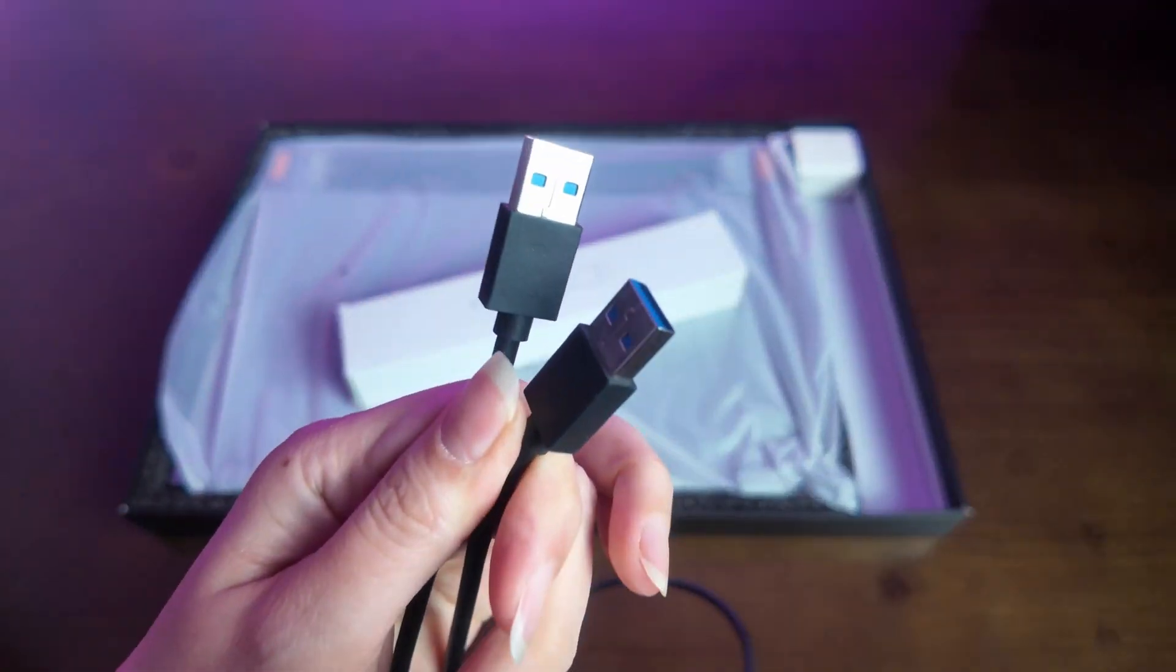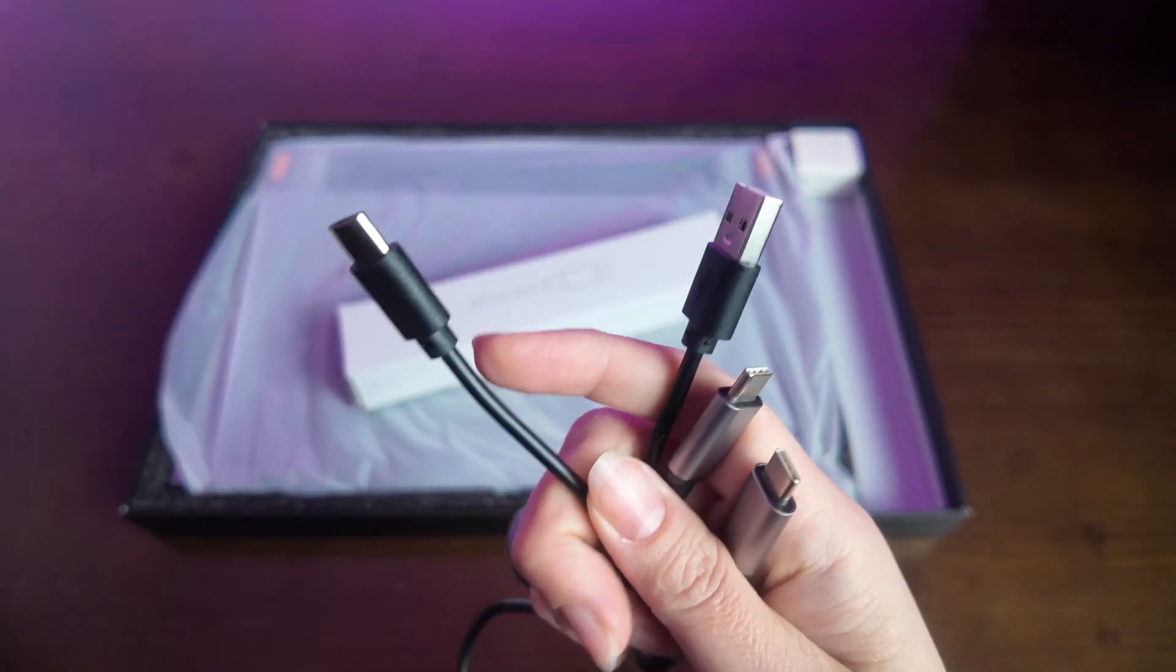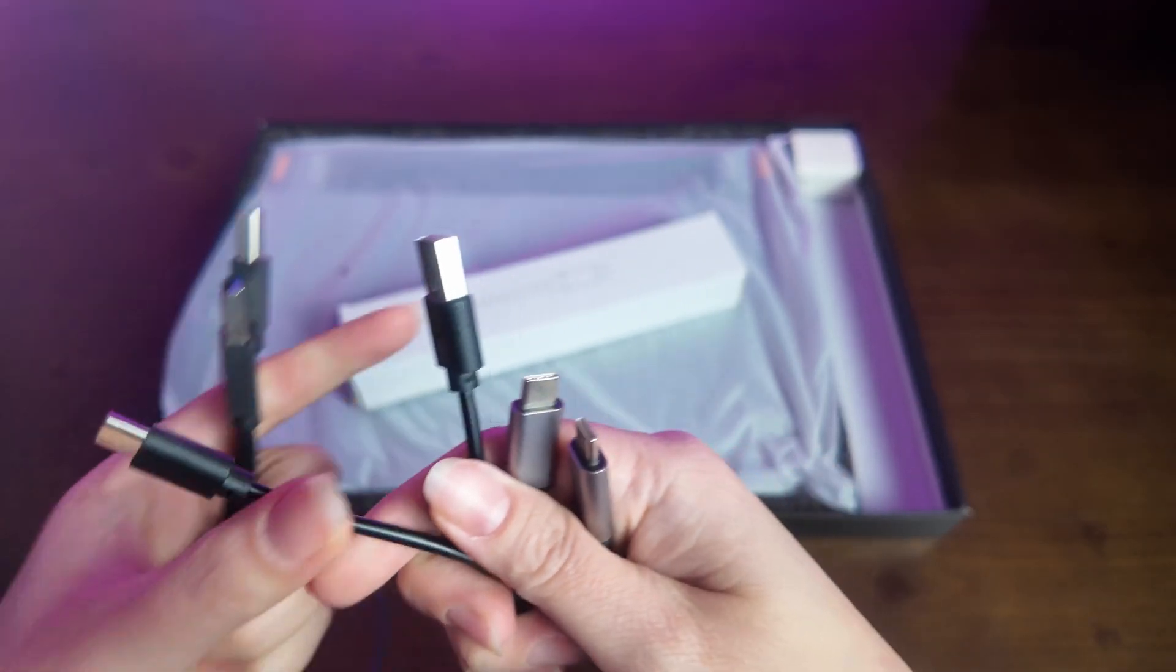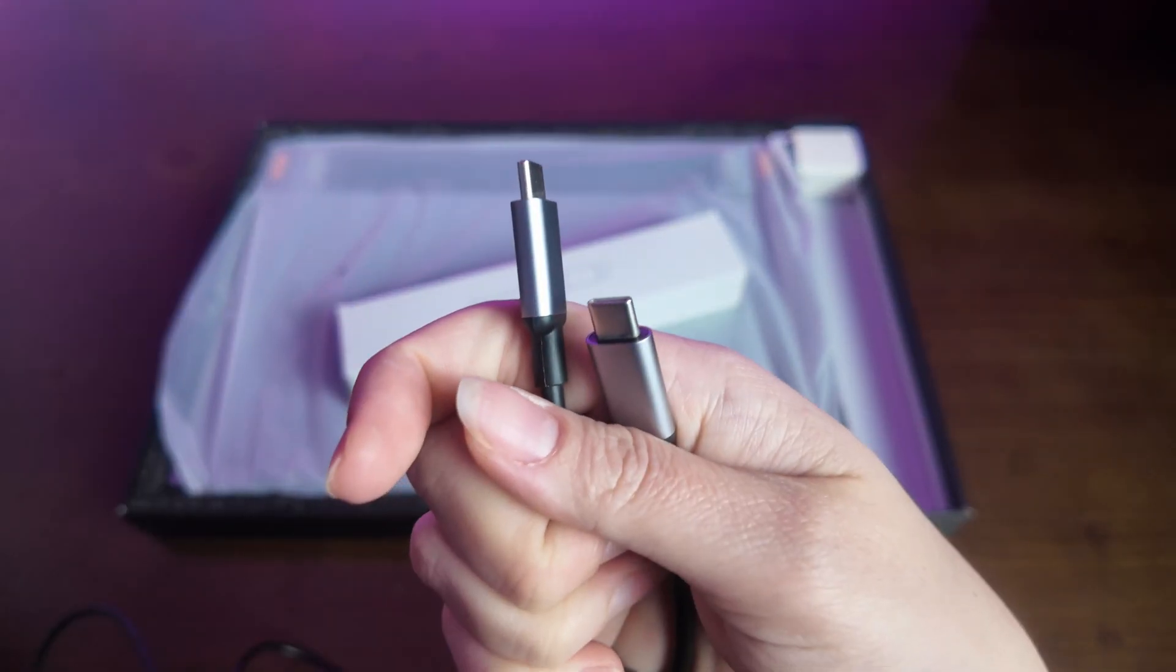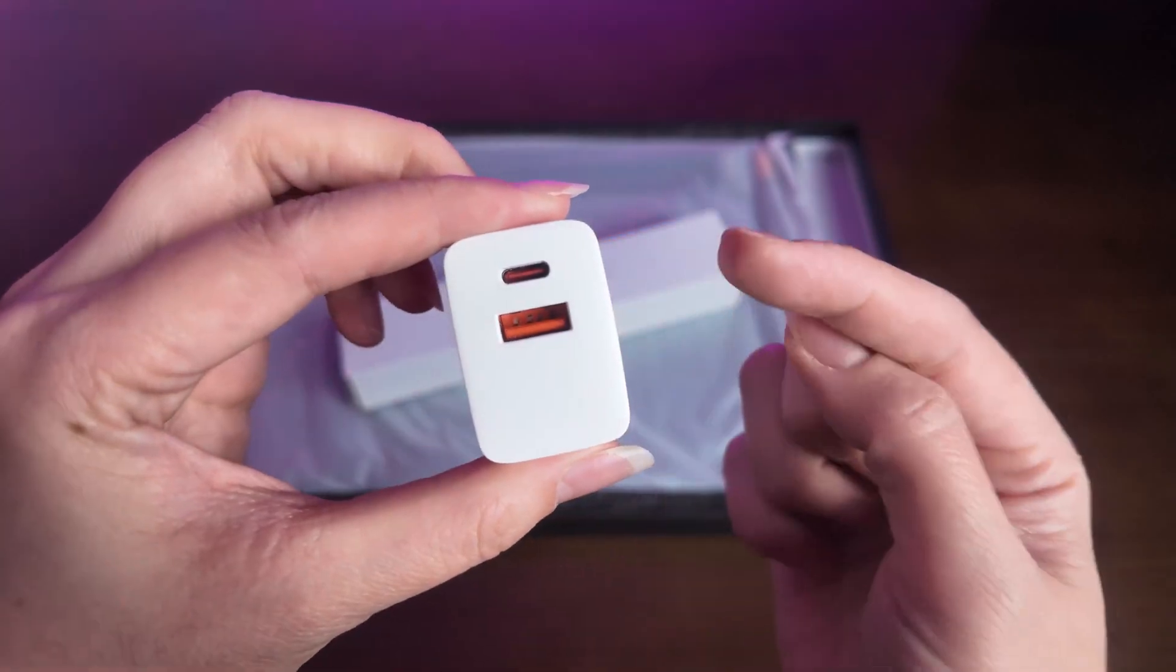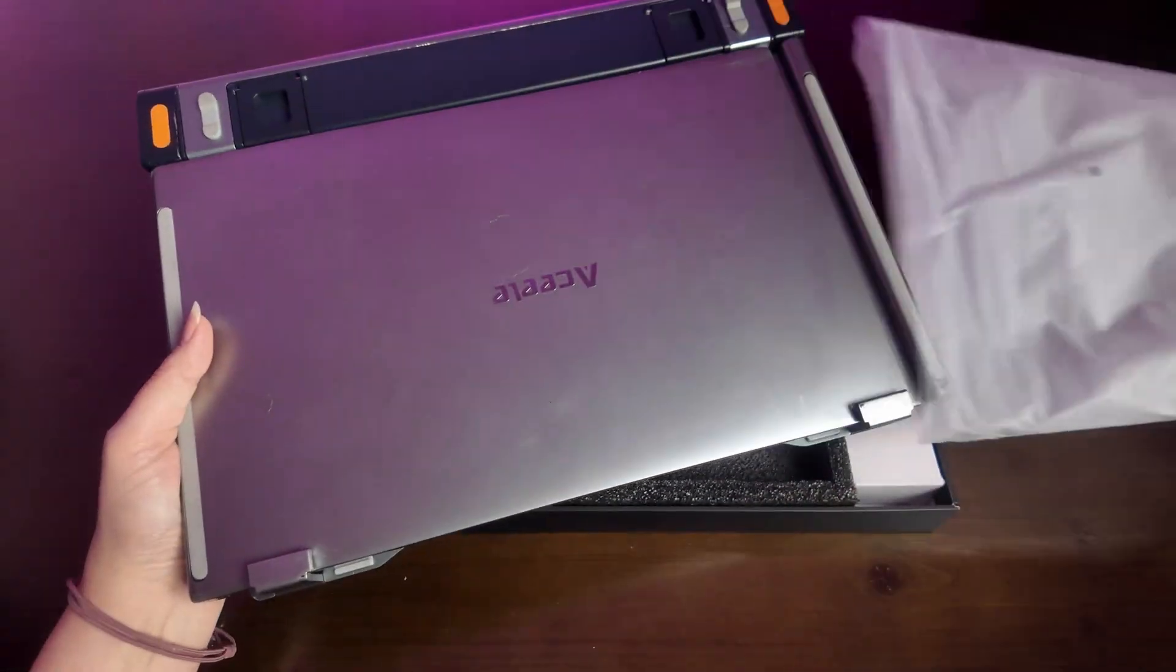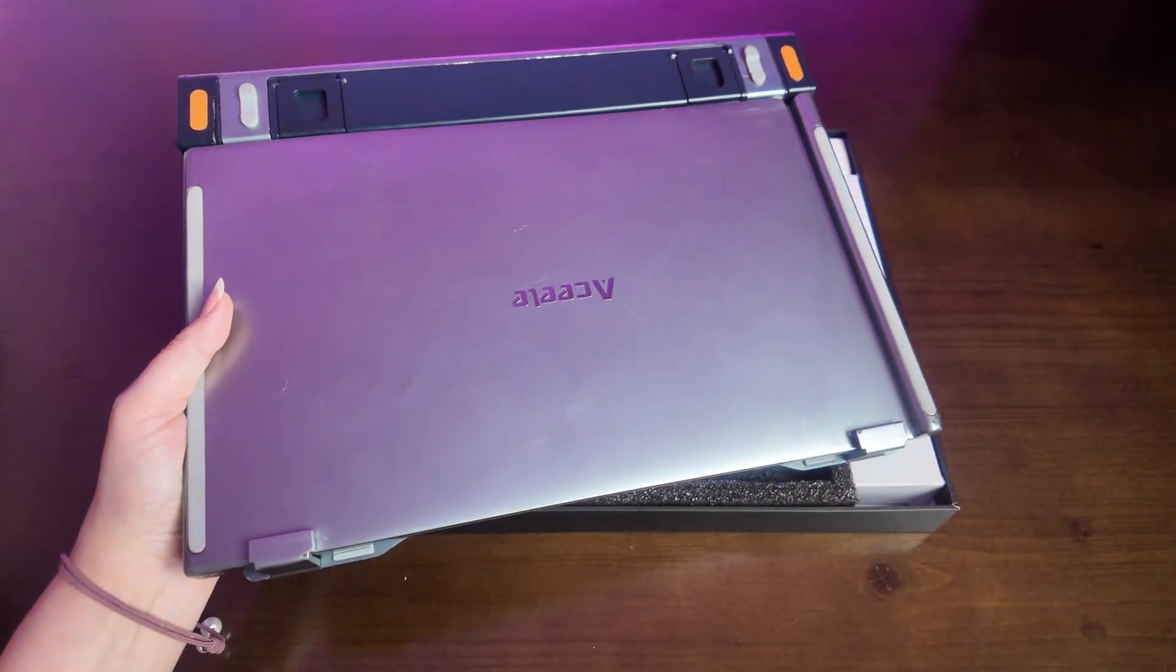A manual, then some cables USB-A to USB-A, USB-A to USB-C and C to C. A charger with two parts on the back and finally our monitor.